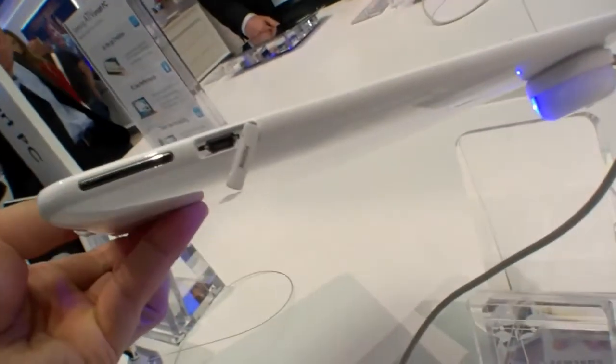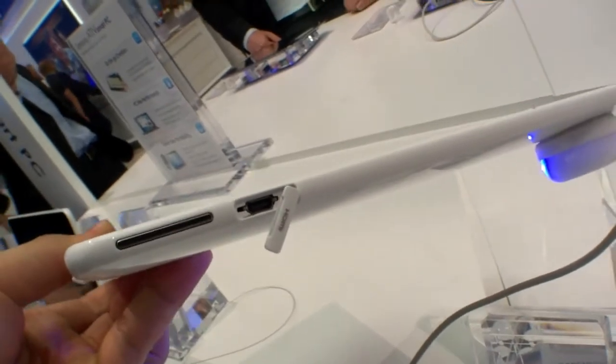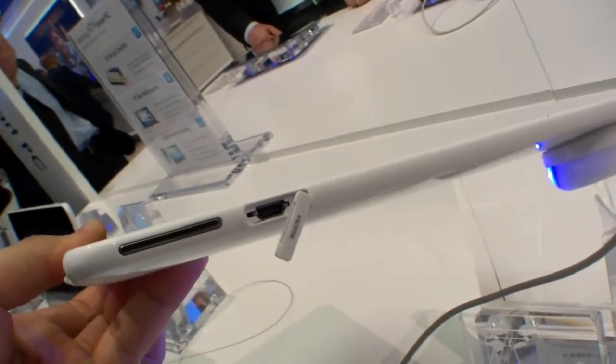On the left side there's also a micro HDMI port and a volume rocker so you can connect it to your TV.